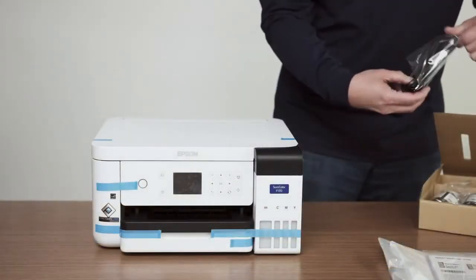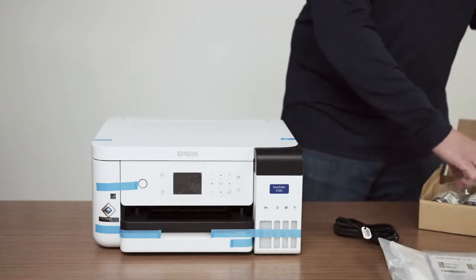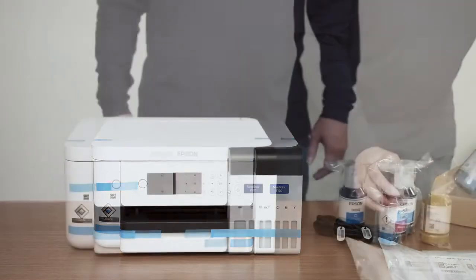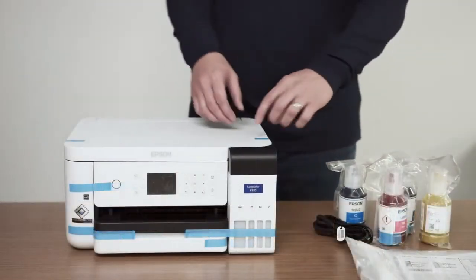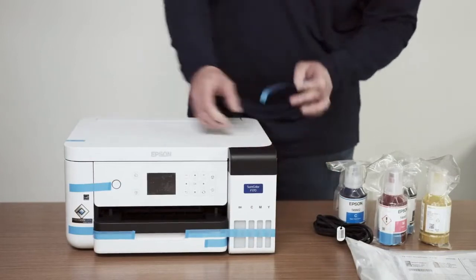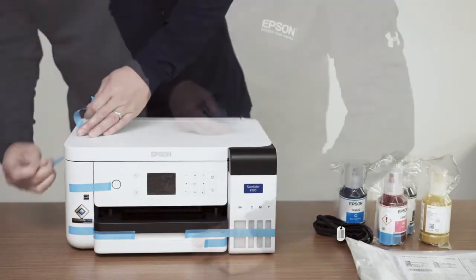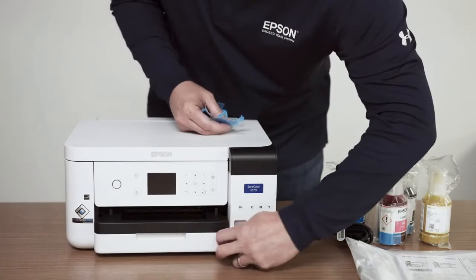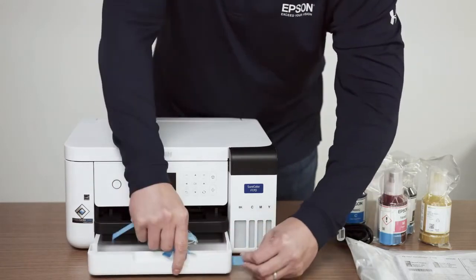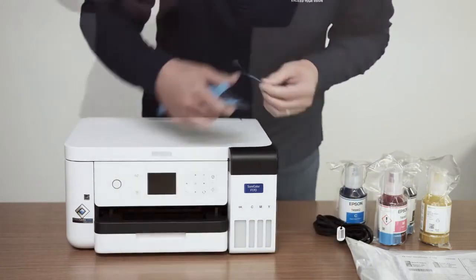Now, we'll remove the power cord and ink bottles from the small box. We'll remove the blue tape from the outside of the printer along with the film protecting the LCD panel. One side of the tape is folded over to make removal easy.